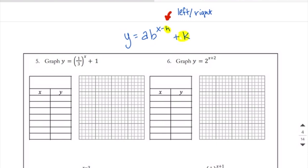Our k out here is supposed to read plus k, so it is shifting up and down, and it's the correct sign. So as we look at number 5, remember that when our base is between 0 and 1, that means it's going to be decay.